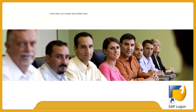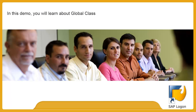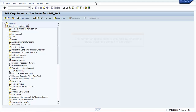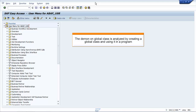In this demo, you will learn about Global Class. The demo on Global Class is analyzed by creating a global class and using it in a program.